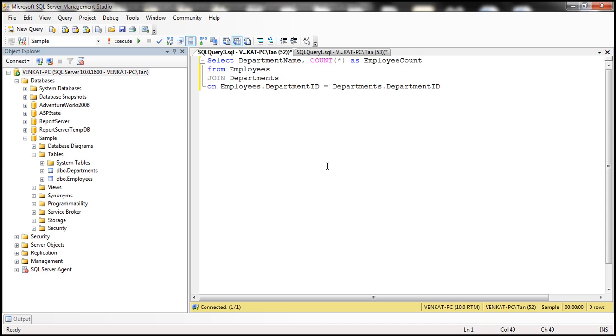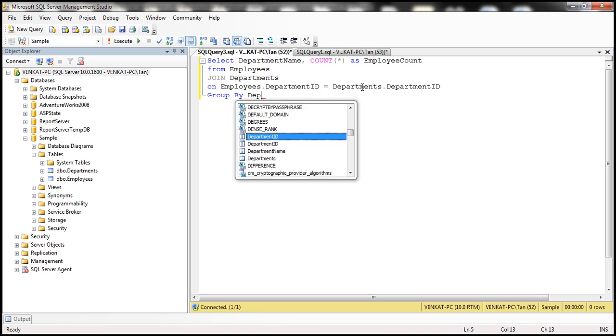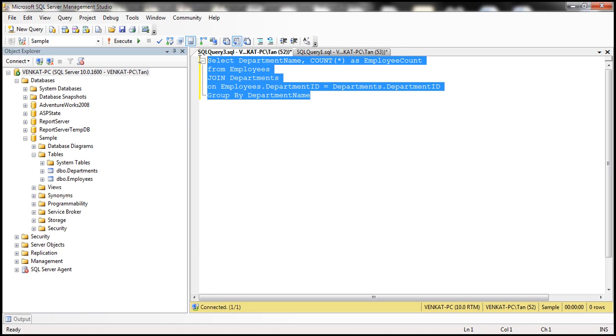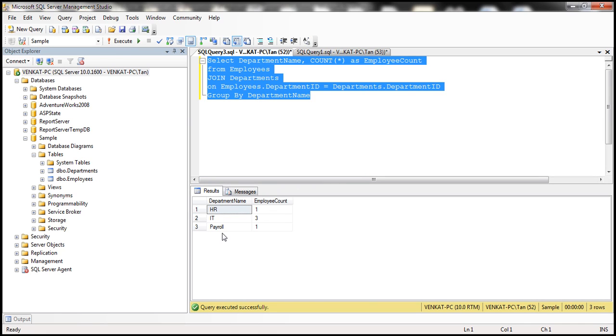Now, since we are using the aggregate function here, we need to group the employees by department. So let's go ahead and group by department name. Now when we execute this query, as you might expect, we will get the department name and the total number of employees that each department has.